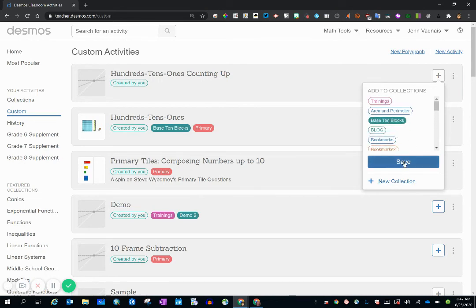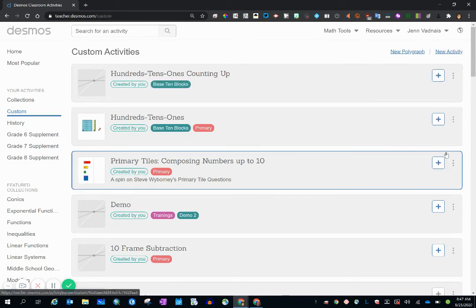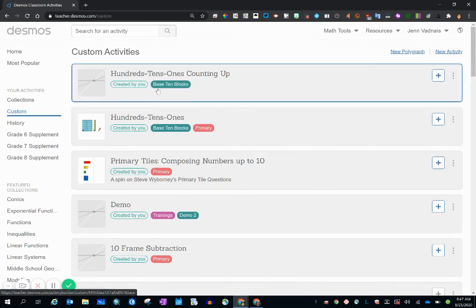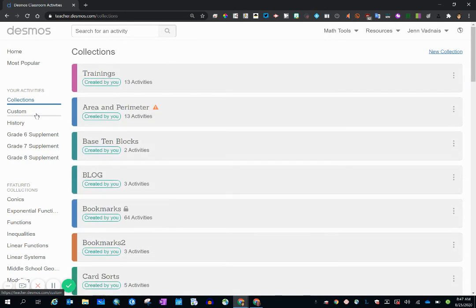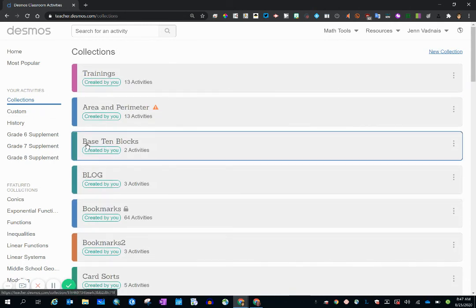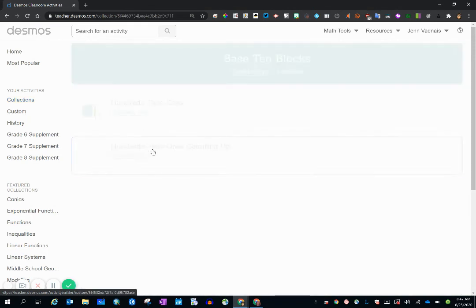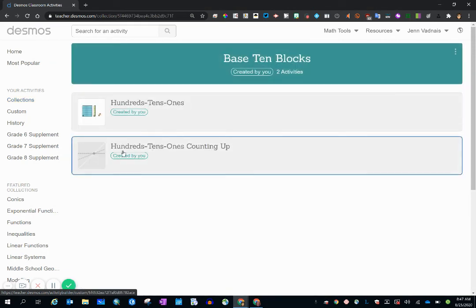Now I'm going to save. And it's tagged right here with base 10 blocks. And when I click on my collection link and scroll down, I can see base 10 blocks. It has two activities, one being the activity that I just created.